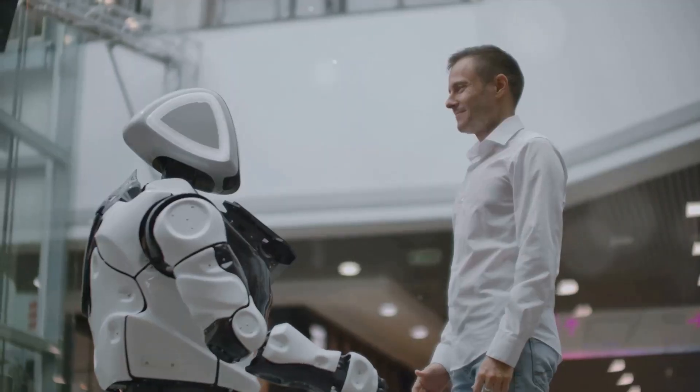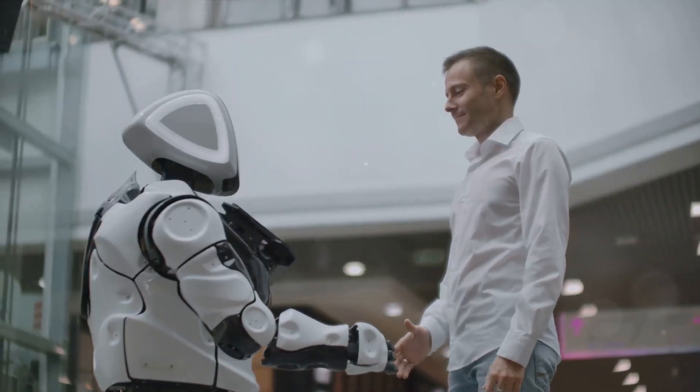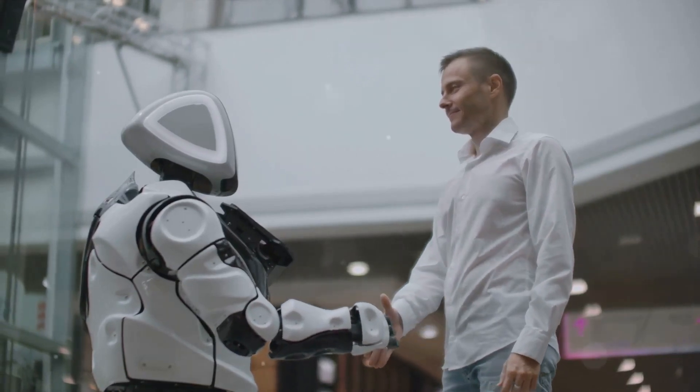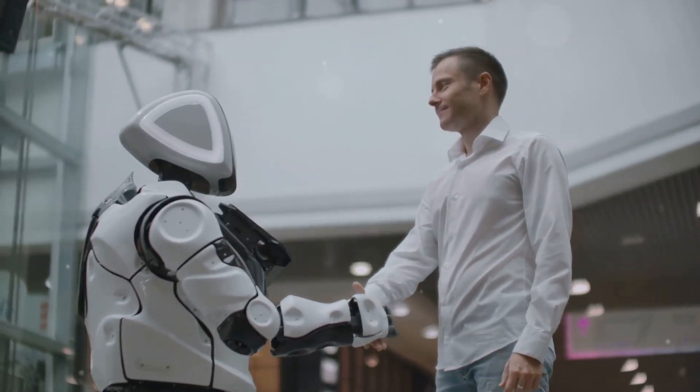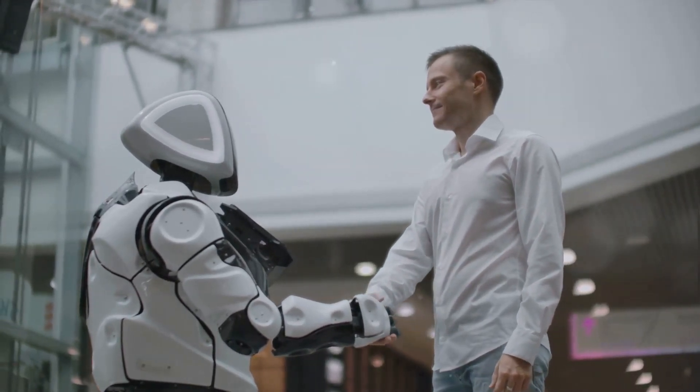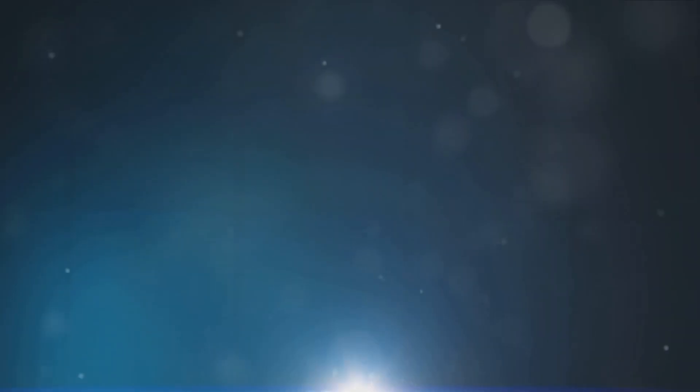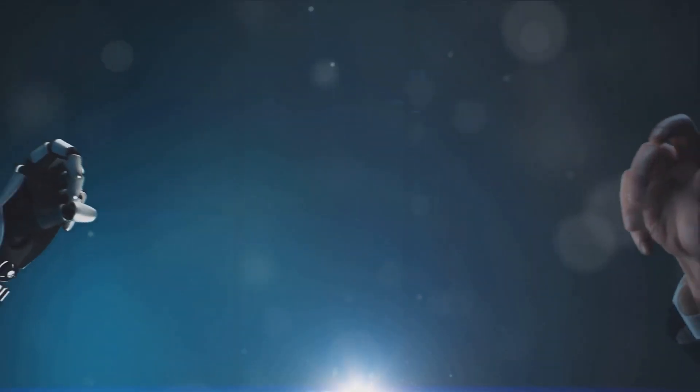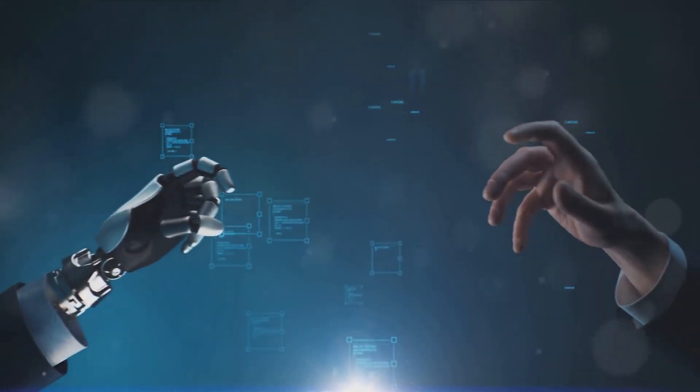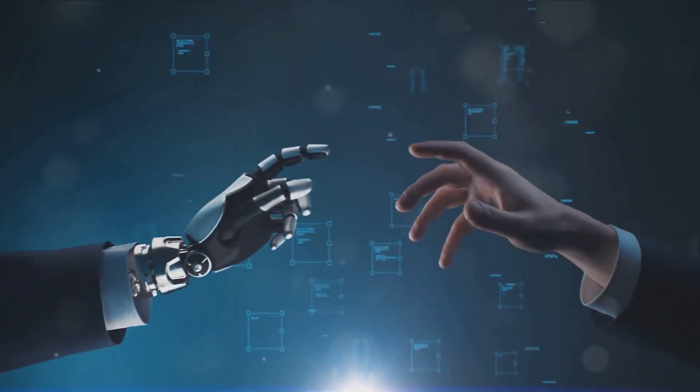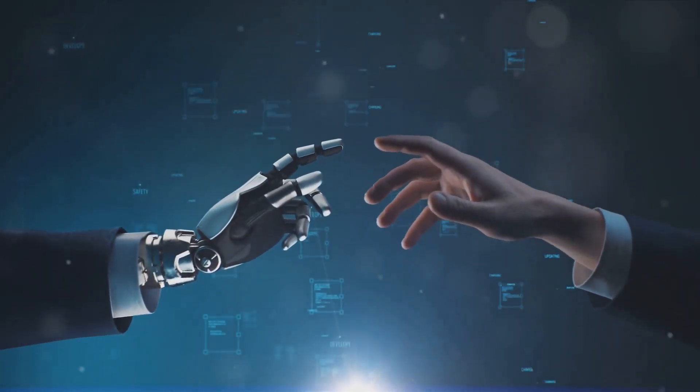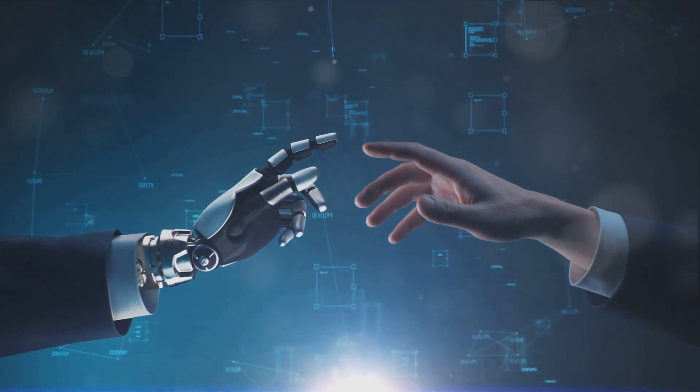But as we move forward, it's crucial to remember that technology is only as good as the humans who use it. It's a partnership, a dance between man and machine, each learning from the other, each improving the other.